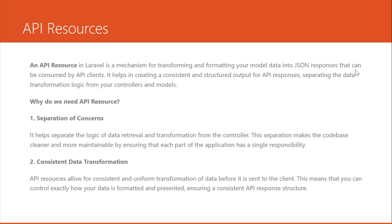In the previous lesson, you learned about the Sanctum API, how to log in, how to access the data, how to use tokens and also log out.